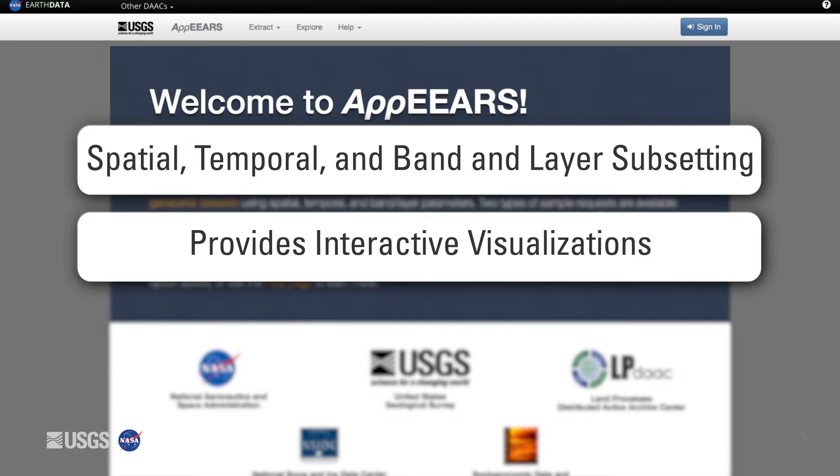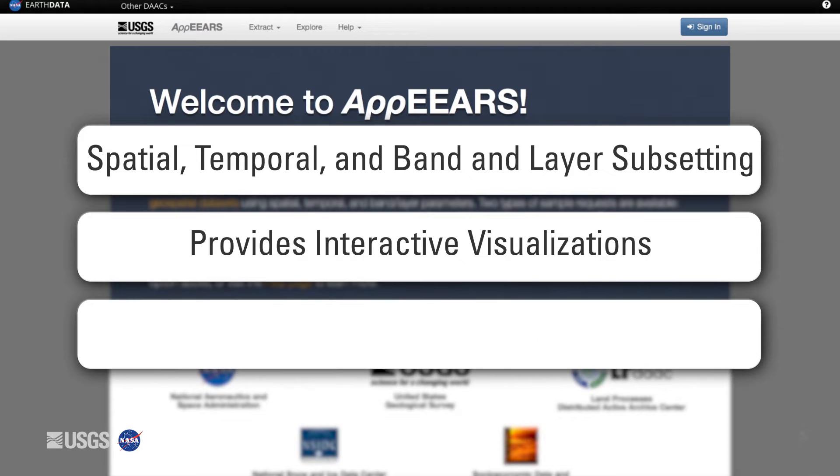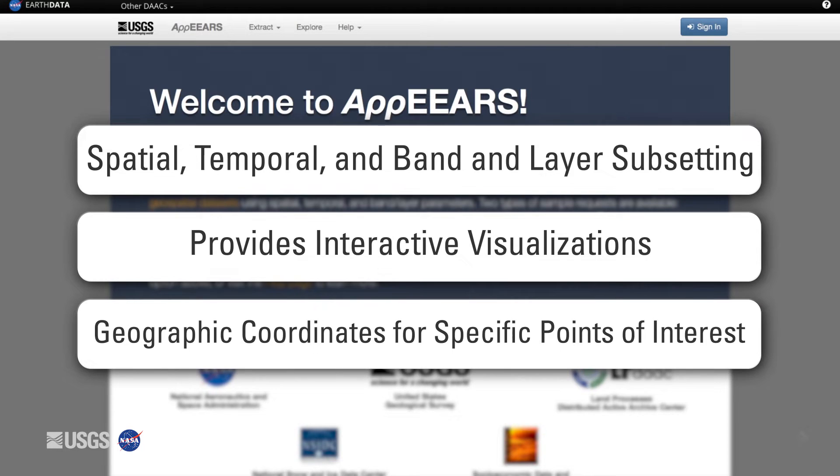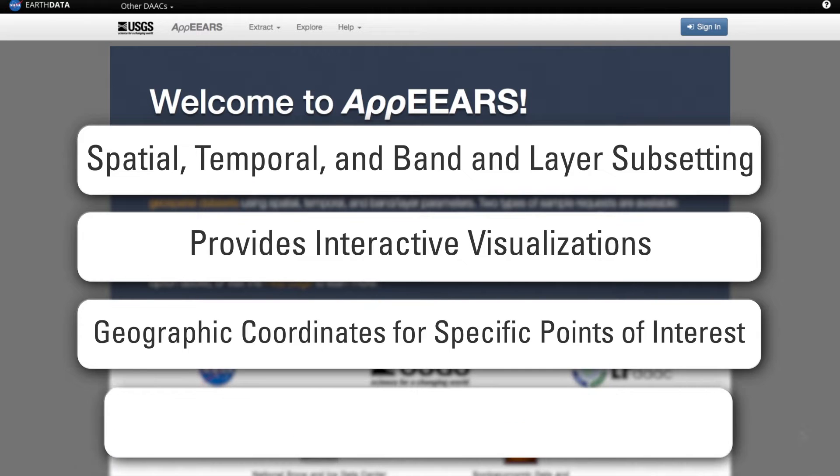Using the APPEARS point sampler, users can submit geographic coordinates for their specific points of interest. APPEARS will return the desired data requested alongside associated quality data as CSV files.